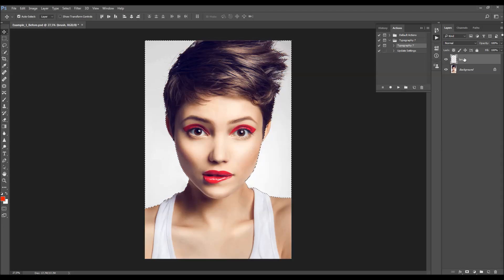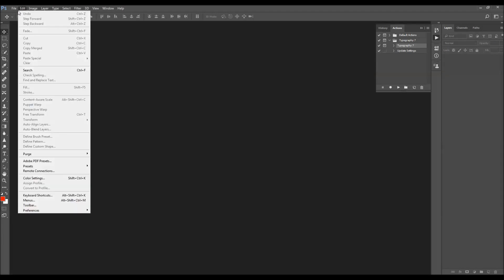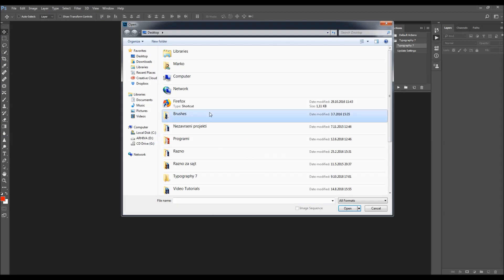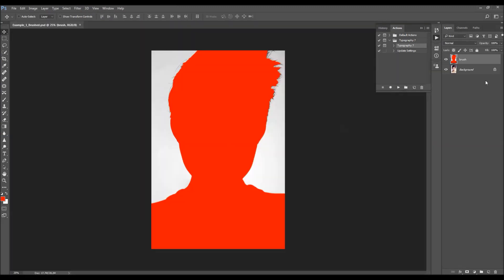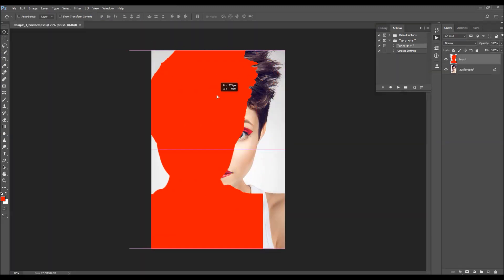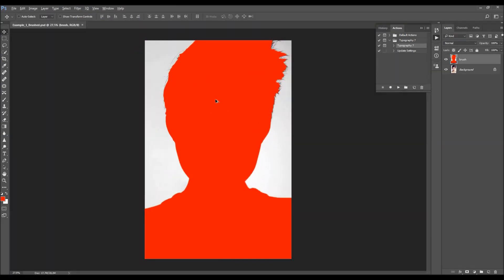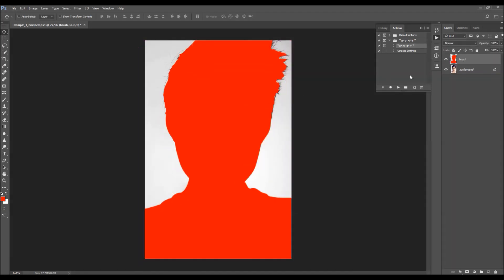It's important that you have this color fill on the brush layer. I've already done the brushing before, so I'm going to open my PSD file. Once more, it's important that you have this color fill on the brush layer. Now select the Typography 7 action and click Play. I'm going to fast-forward the video and get back when the first message shows.